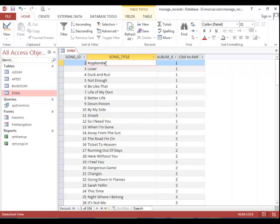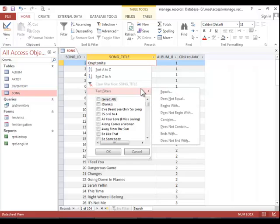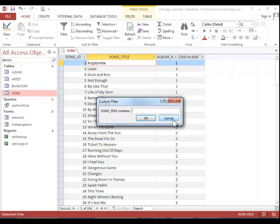For more advanced filters, again click in the field, click filter. You can remove the check here, and then you can apply a text filter. Or if it was for a number, you could put in a number value. For this one, we will find the song titles that contain the word I'm.